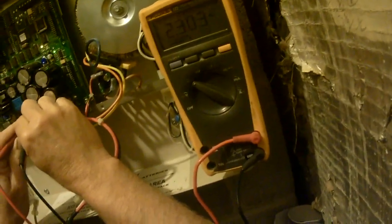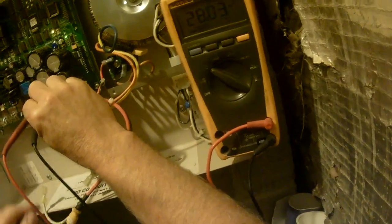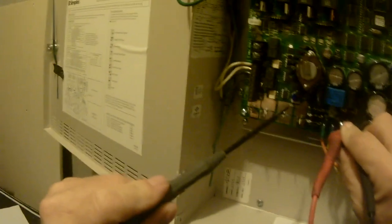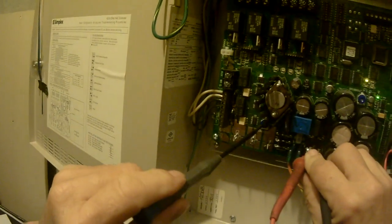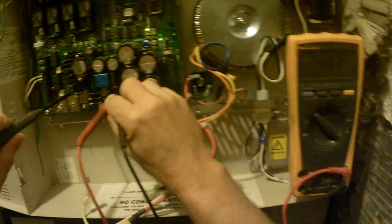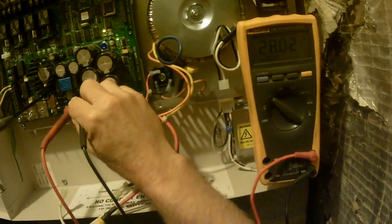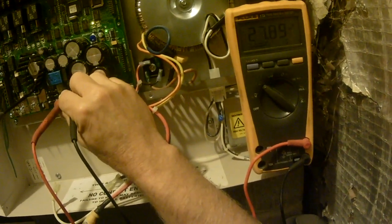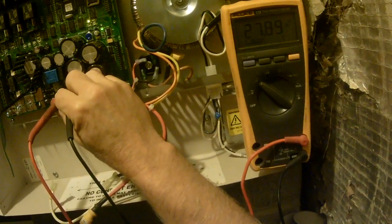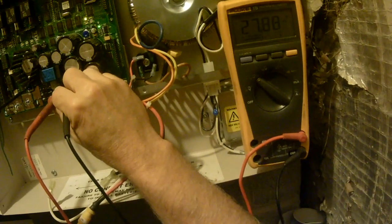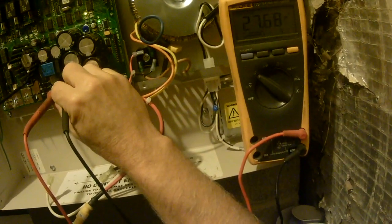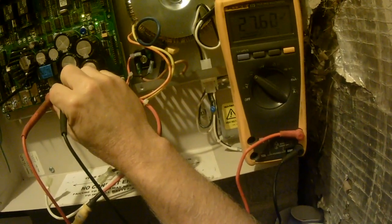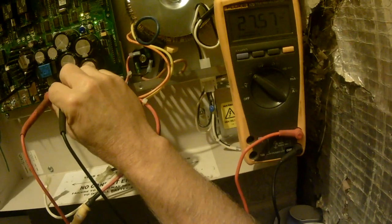Sometimes you check this and it doesn't say anything. This one here says 28.03. Now that's a little bit high, so there's a little adjustment screw down here. It's the charger adjustment, and I'm going to adjust that and bring this thing down to the factory recommended setting of 27.6.